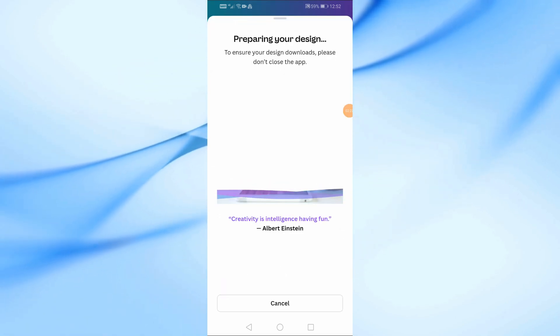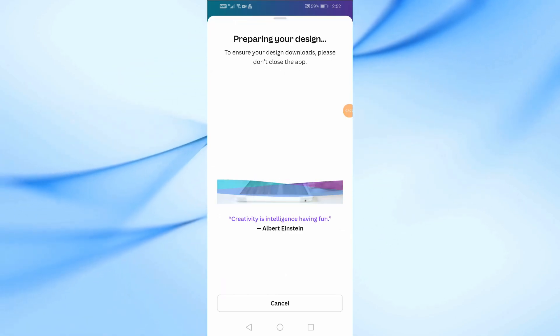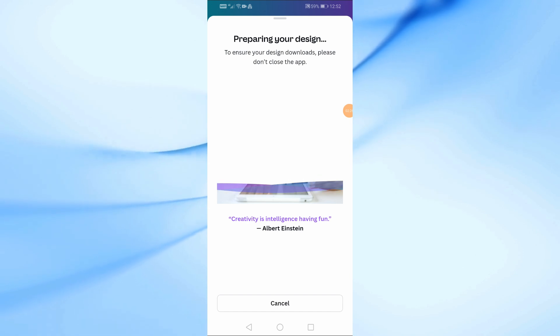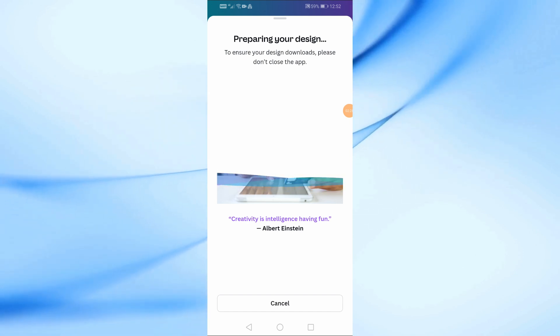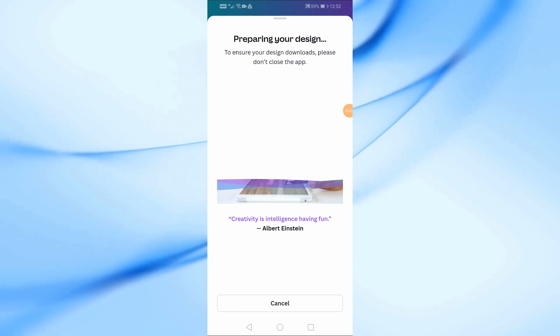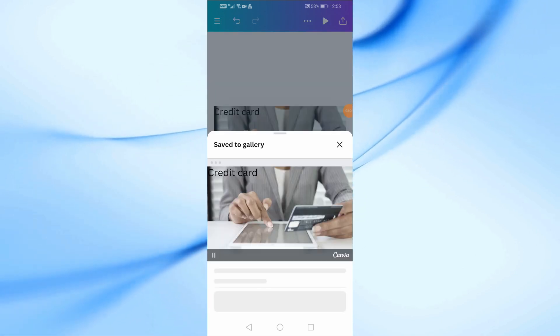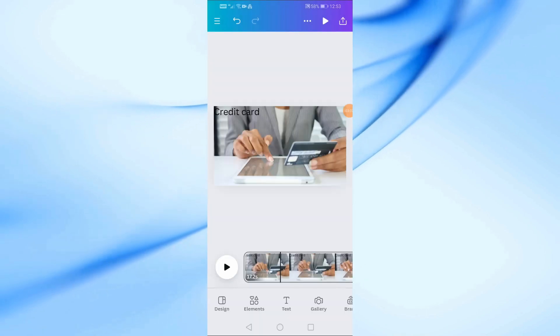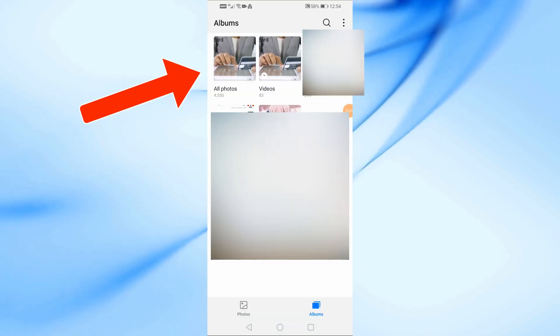Wait for a few seconds while Canva processes your video. After the download is complete, your video will be saved in the video library on your phone. You can now share it, edit it further, or upload it wherever you like.